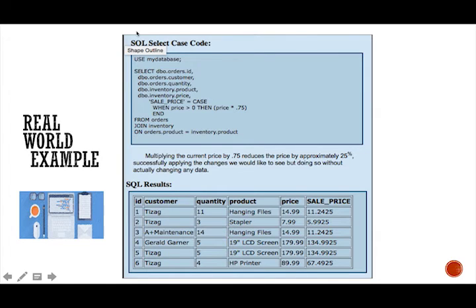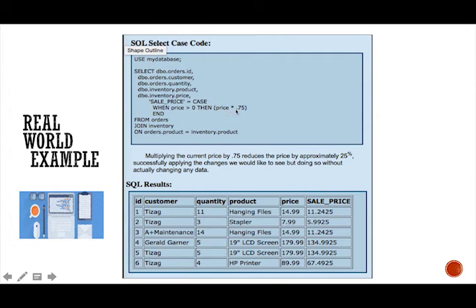So in order to do a percentage sale, you have to multiply the current price by 0.75. So here's our query. When the price is greater than zero, then multiply the price times 0.75. This in turn will reduce the price by approximately 25%.